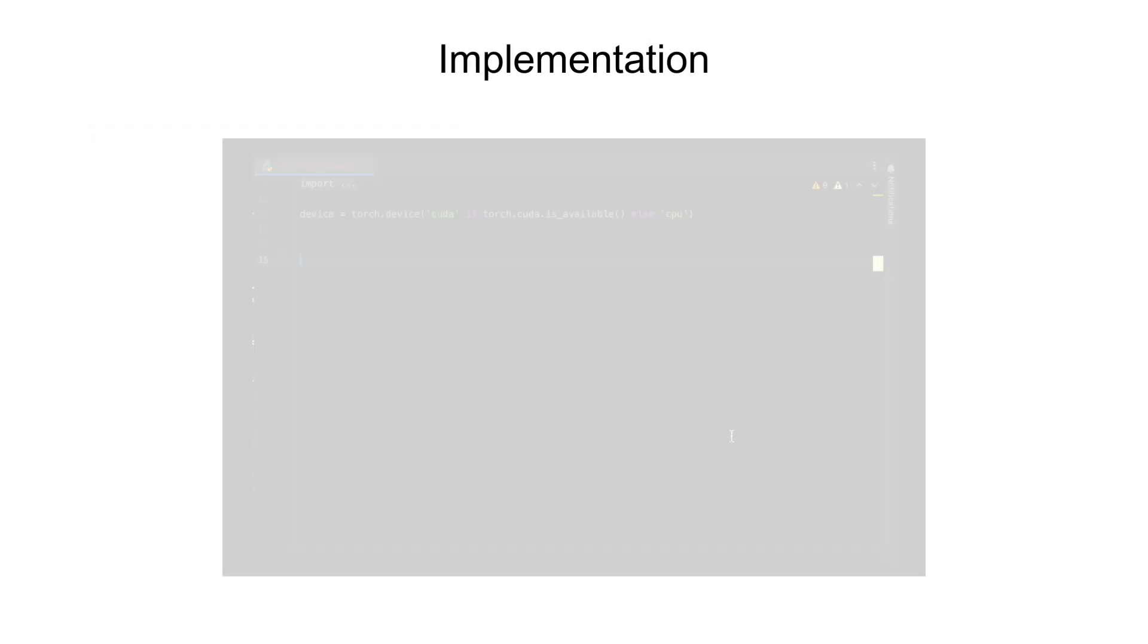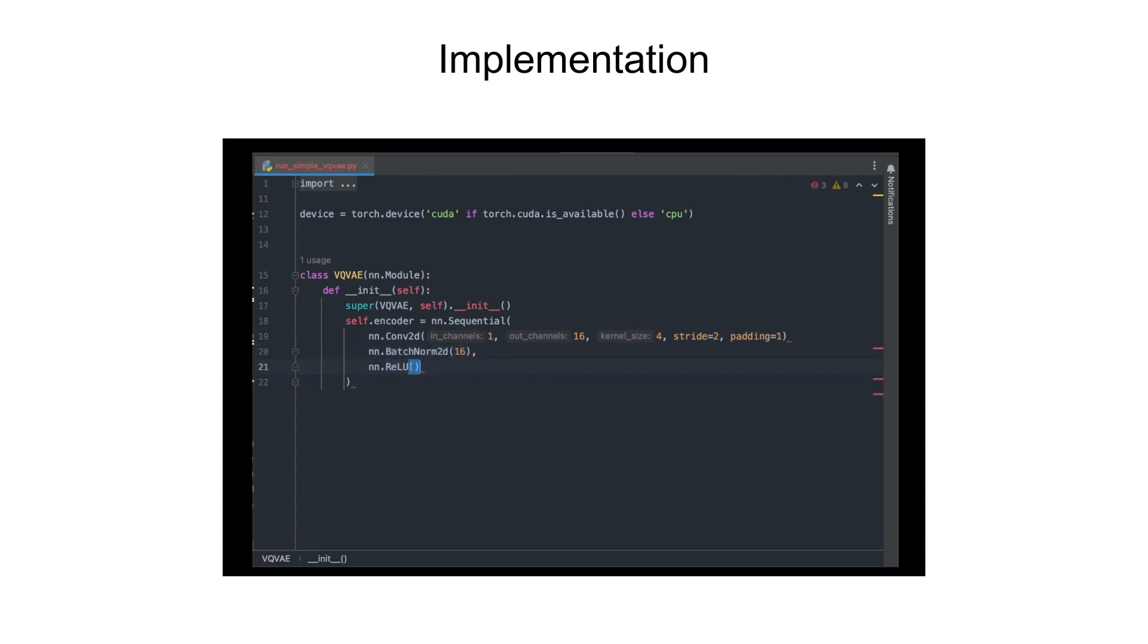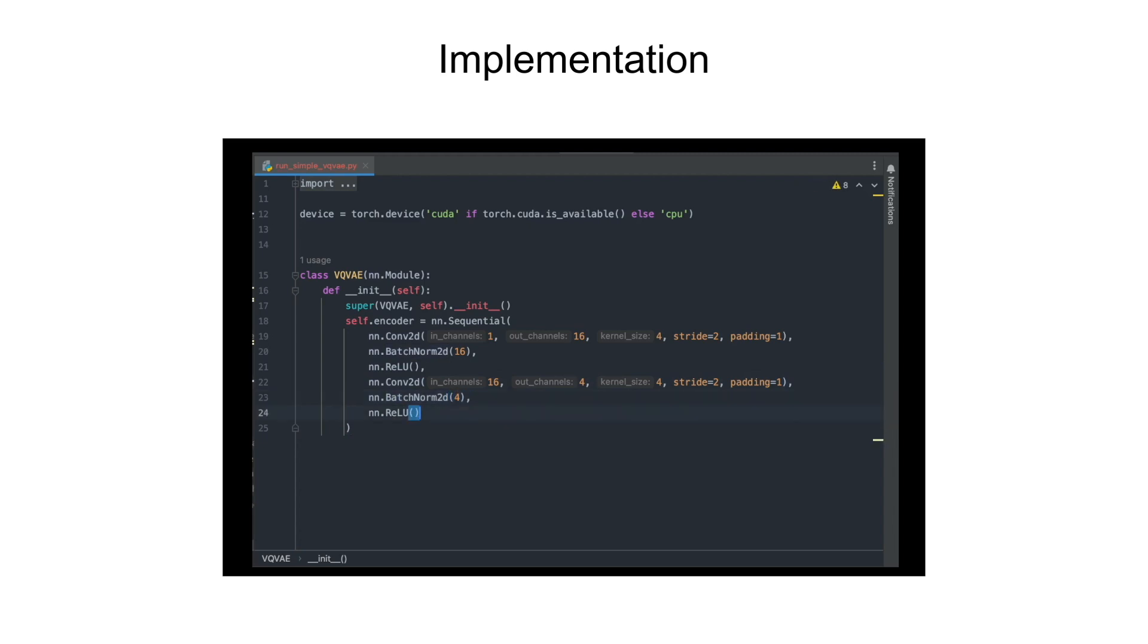We will quickly write an implementation of our VQVAE model. Our VQVAE model class will be having an encoder and a decoder. For encoder, I'll just use two convolutional batch norm ReLU blocks. And since I want to visualize the embeddings, I've kept the latent dimension as two.